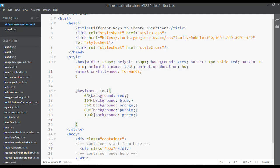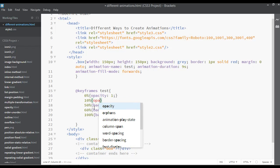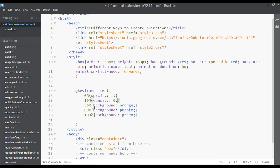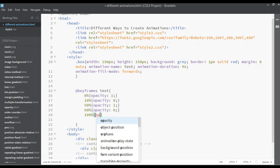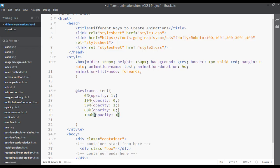You can also animate opacity. At 0% set opacity to 1, at 10% set opacity to 0 (invisible), then back to 1, then 0 again, then back to 1. Save and refresh — now you can see it going invisible then visible.